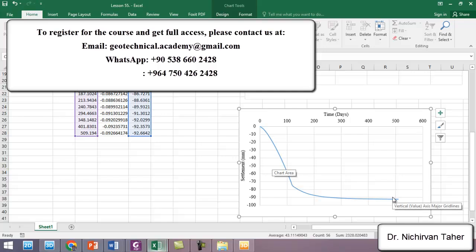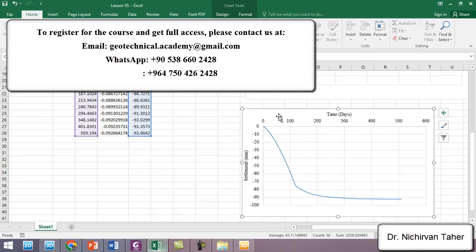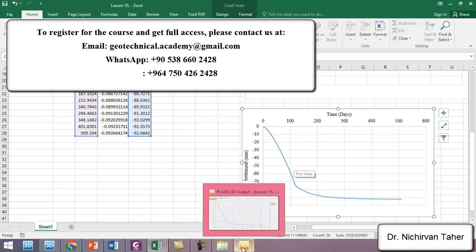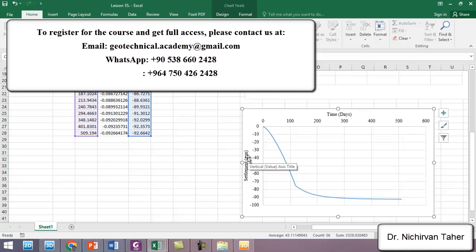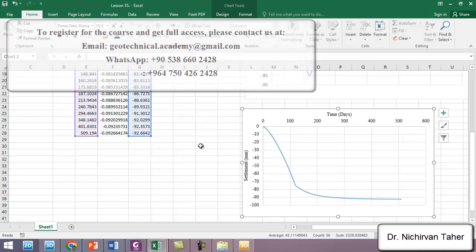In the next lesson, we will try to change the flow boundary condition for the consolidation analysis and compare it to this example. This was the tutorial. I hope it was clear. Thank you for watching, and see you in the next lesson.